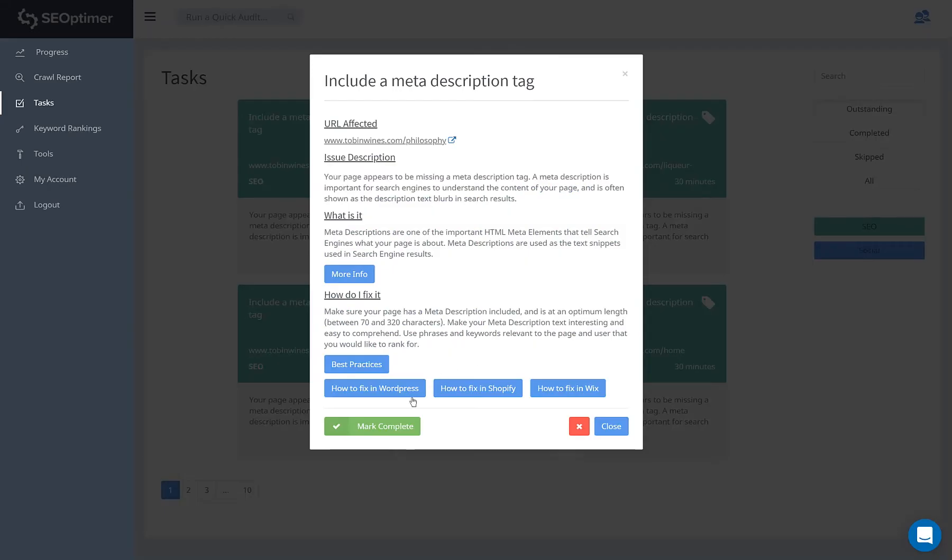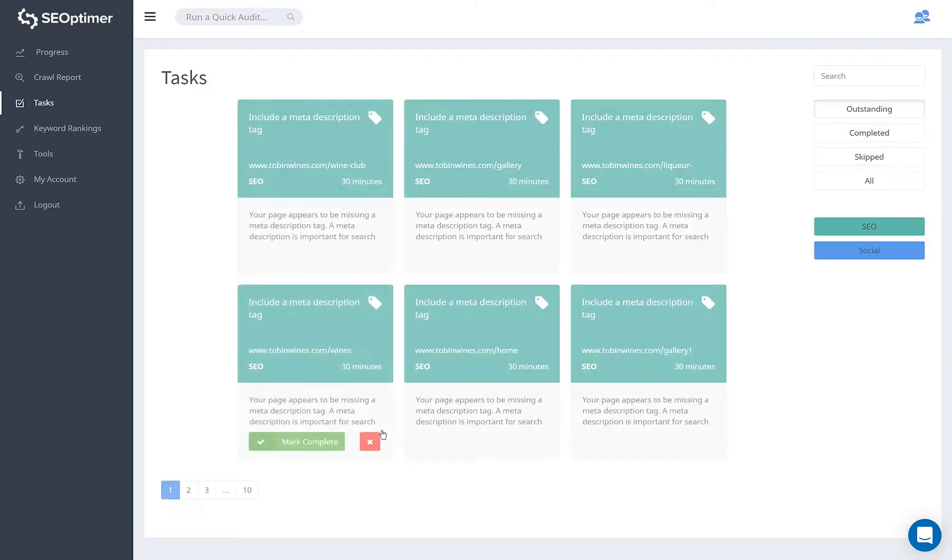Once you've completed the task, you can mark it as complete and your progress page will update accordingly.